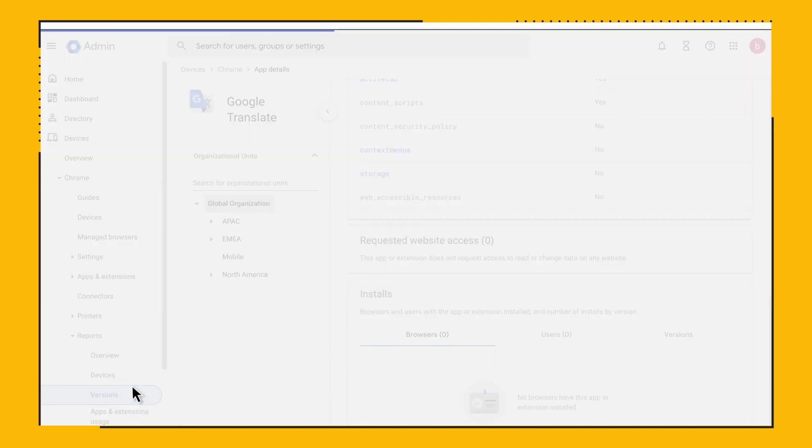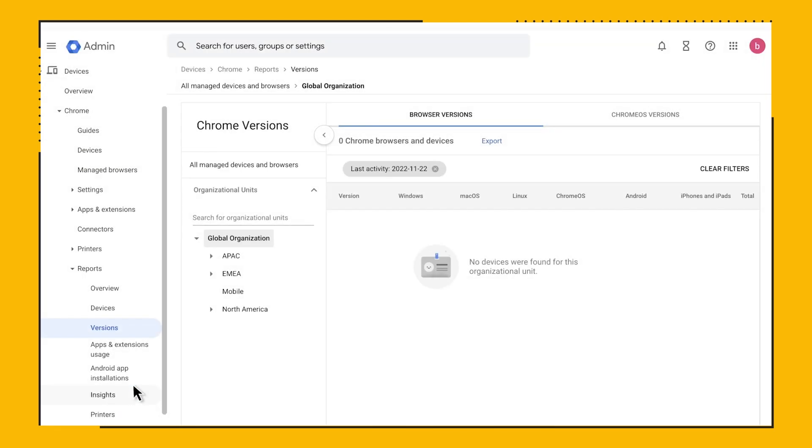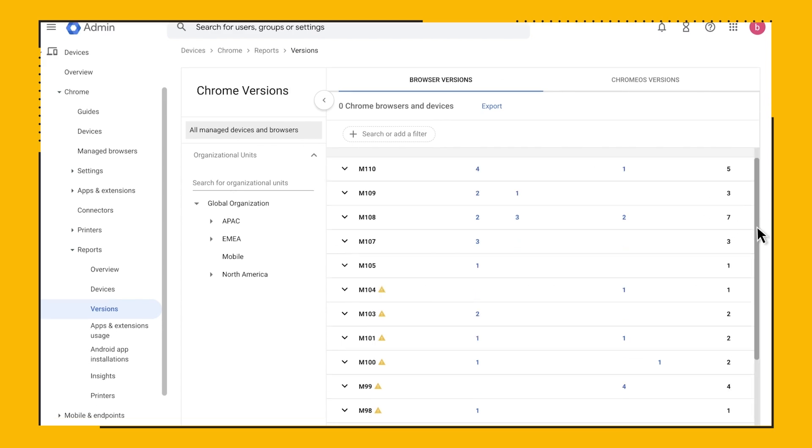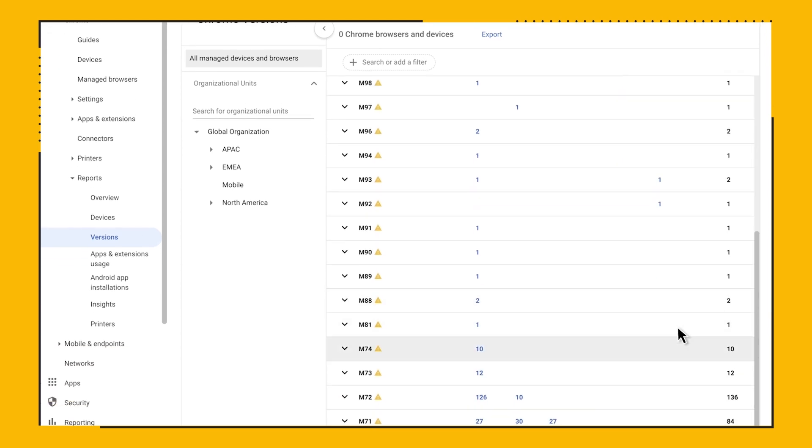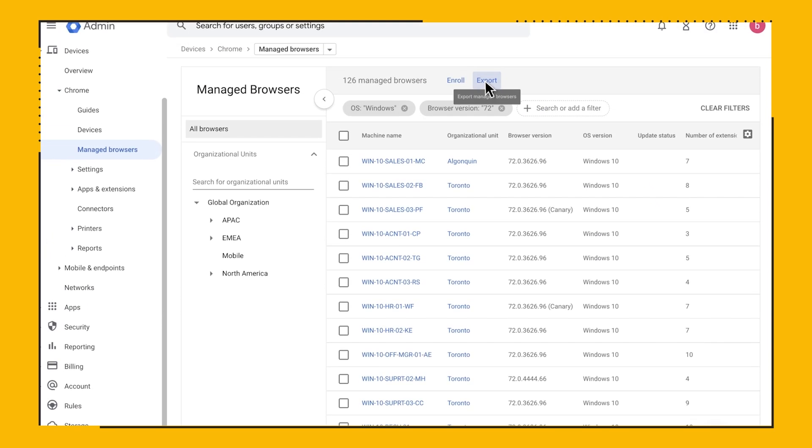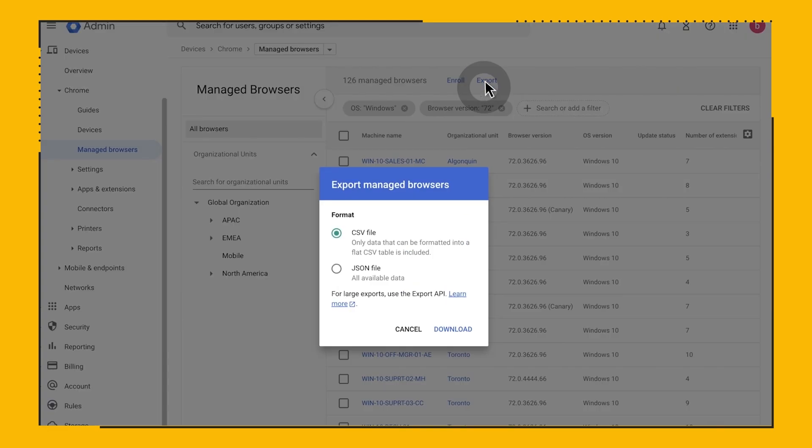Here in the Chrome version report, I can see all the different versions of Chrome that are installed across my enrolled environment. I can also click on a specific version and pull an exportable report of all the enrolled devices that have that version of Chrome installed on them.